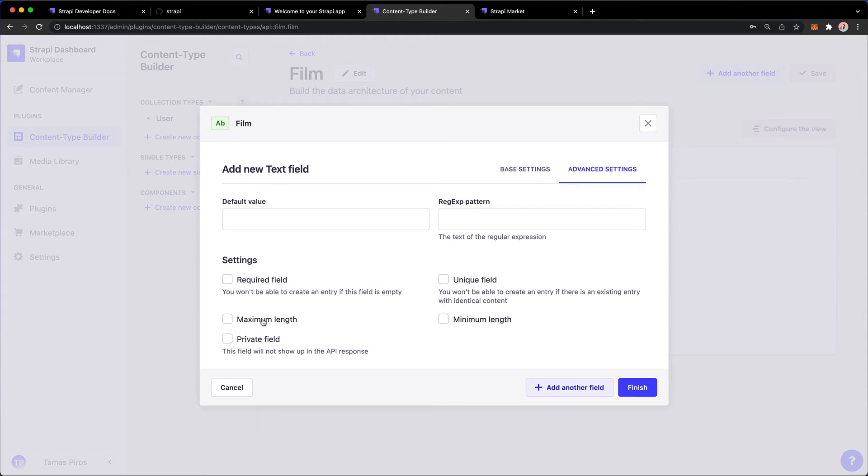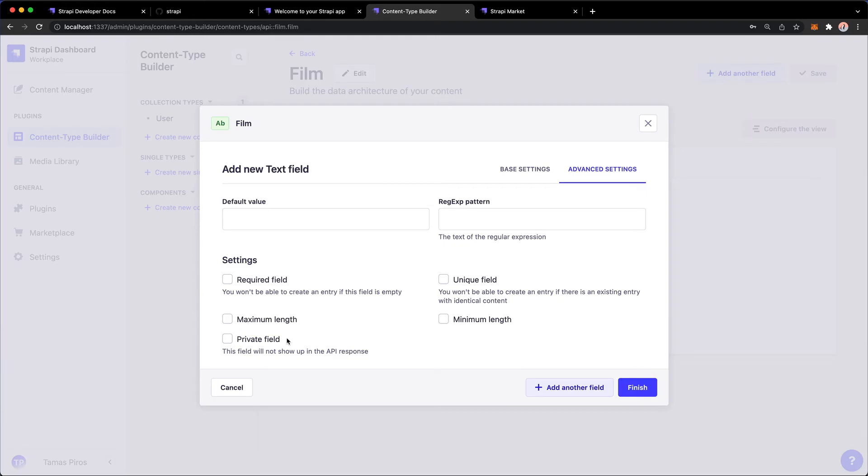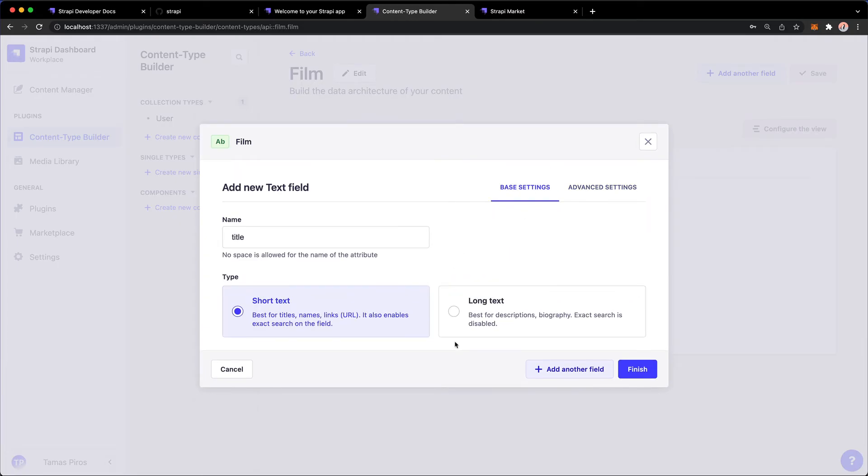And I could also check the private field box, which will basically allow me to populate the field, but it's not going to be exposed in the API. I'm not going to change any of these, but instead, I now have two options.